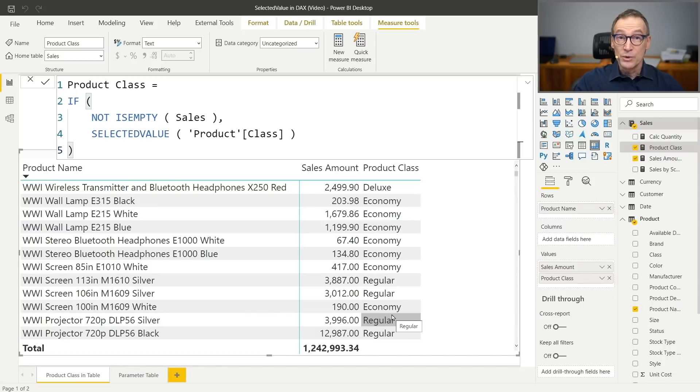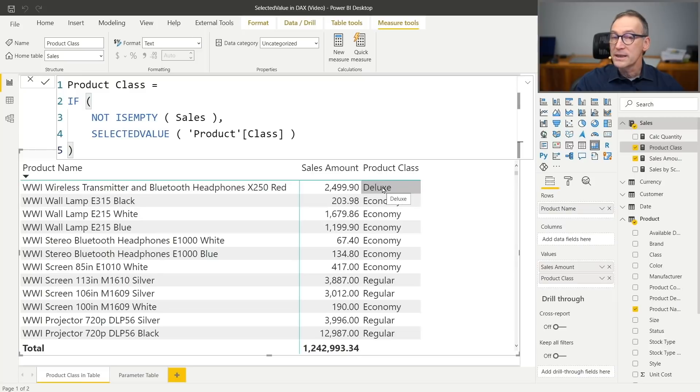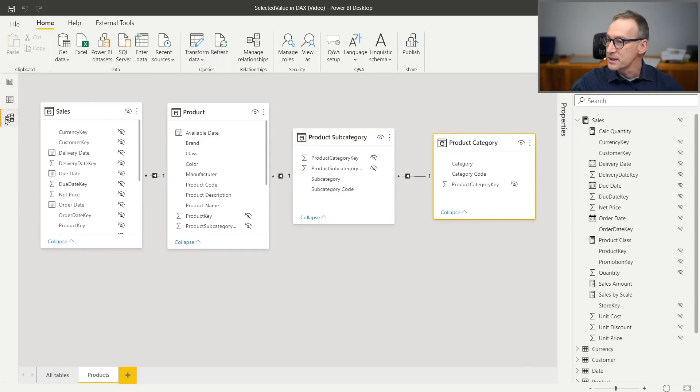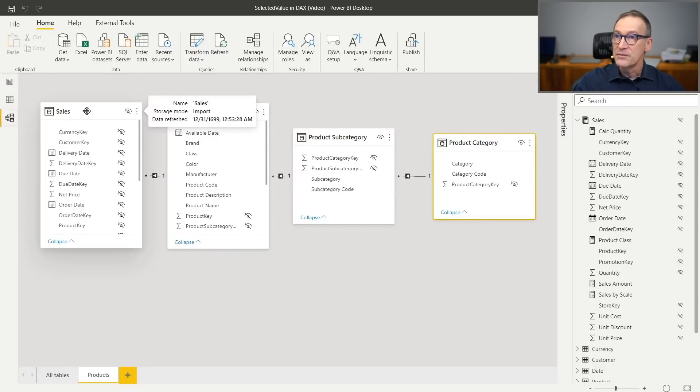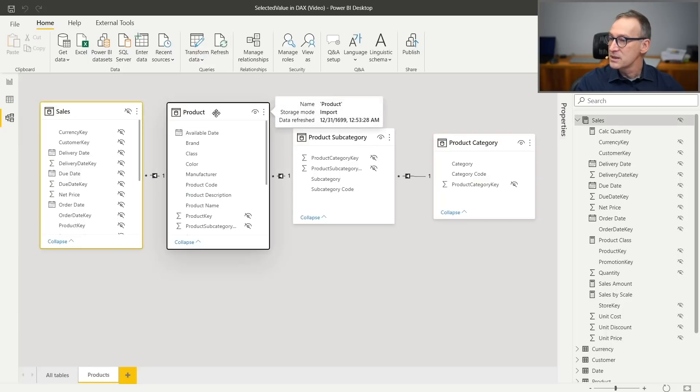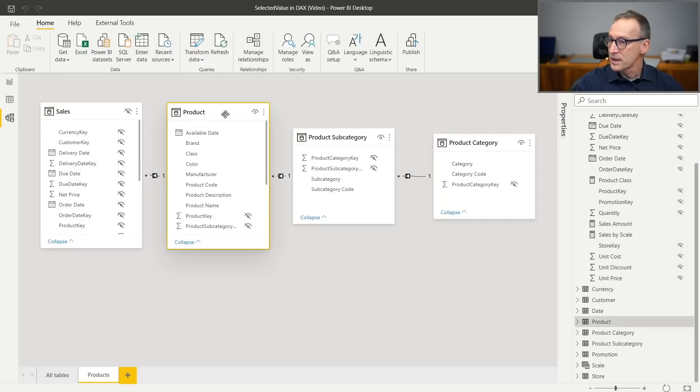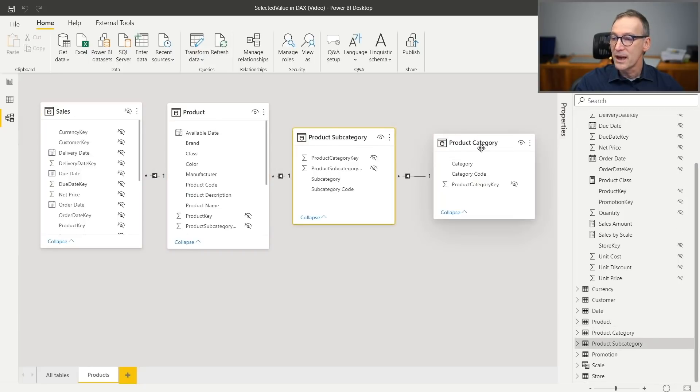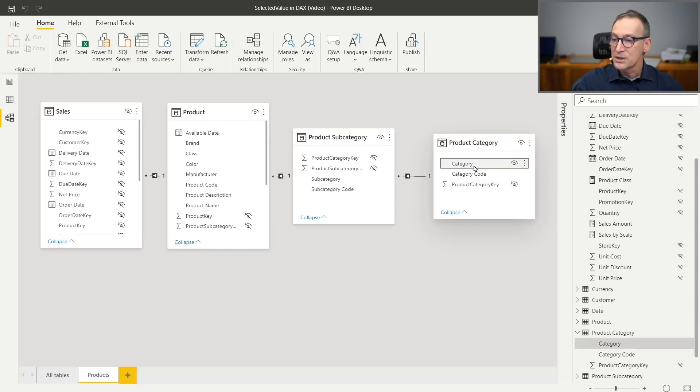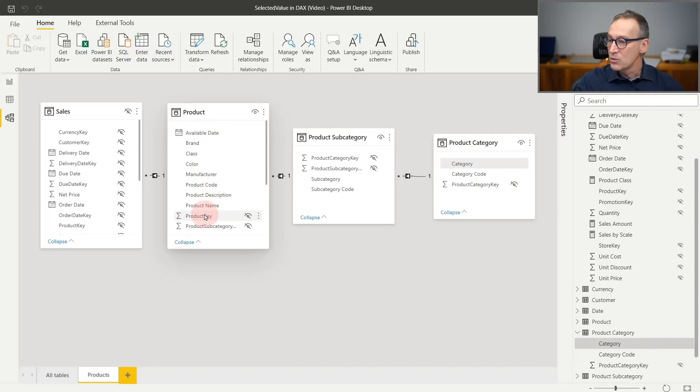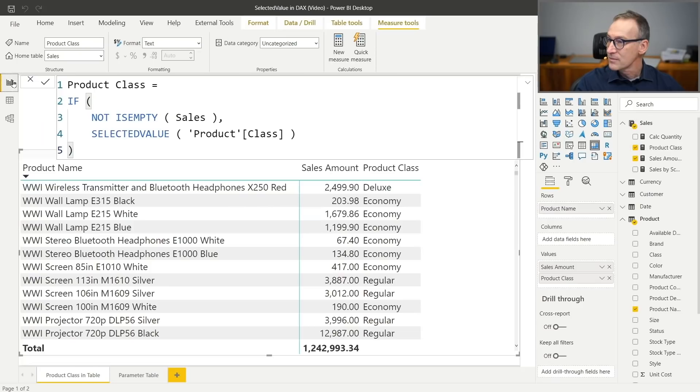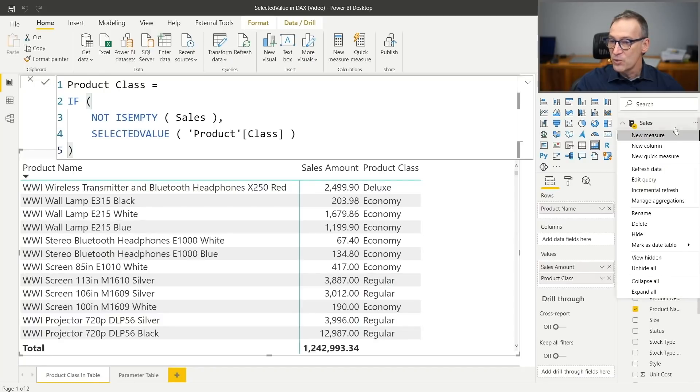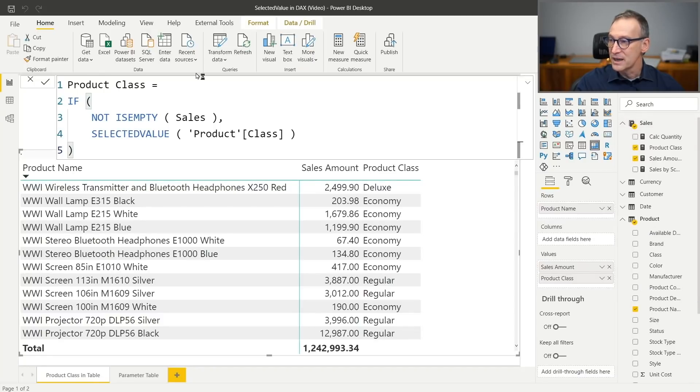I can use selected value the same way to obtain not only the product class, but the product category. Let's look at where the product category is. In this specific model, I have a snowflake. So I have sales that goes to product, then product has a relationship with subcategory and finally with category. So product category appears here. And I'm slicing by the product name, which is here. So the filter starts from product and I want to access the product category.